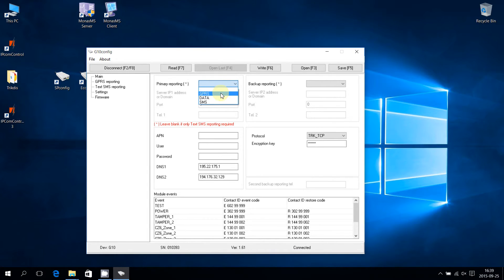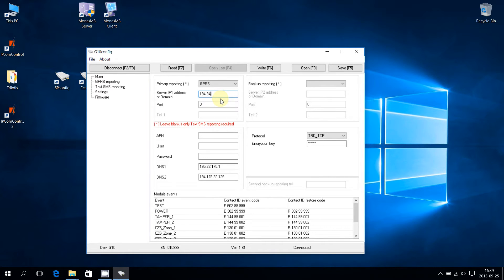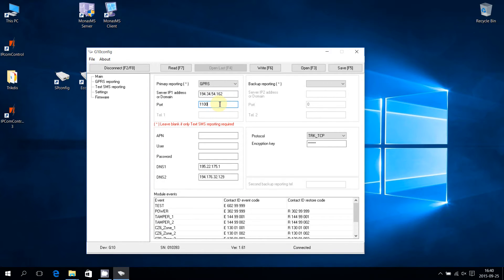We recommend using GPRS. For primary reporting via GPRS, enter the IP address of the Trikdis receiver. Enter the data reception port of the receiver.